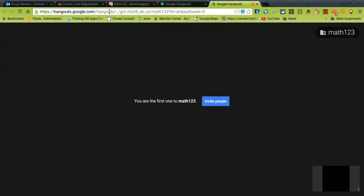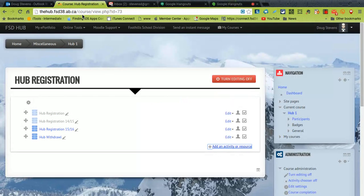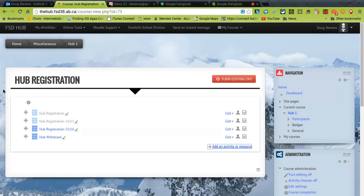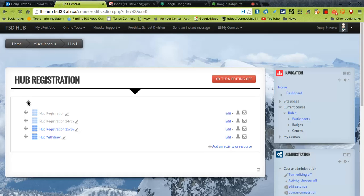And so all I need to do is simply select this link. Control copy on a PC or Chromebook. Command copy on a Mac. Go back to my main Moodle page that I want to put it on. Just edit my section header or probably even the top section header.